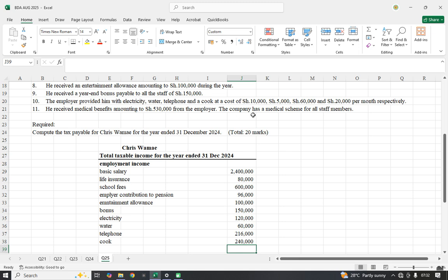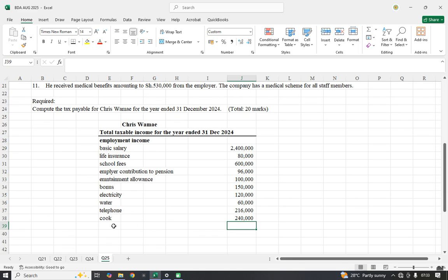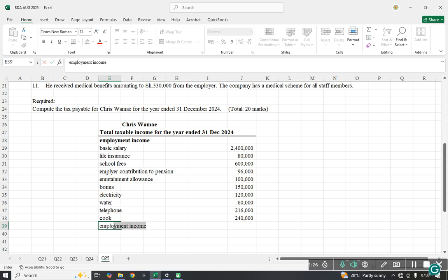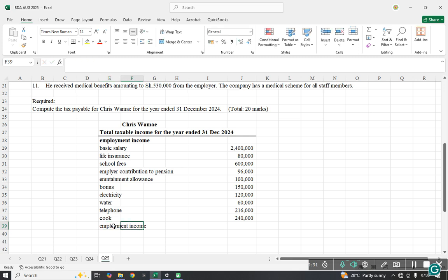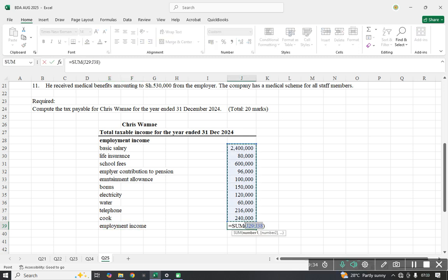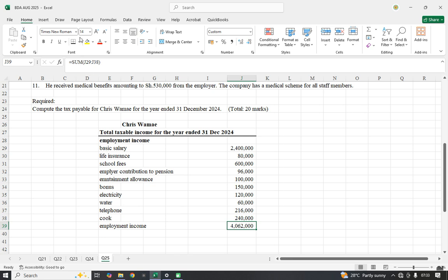He received medical benefits of 530,000 from the employer. The company has a medical scheme for all staff, making it non-discriminatory. If it is non-discriminatory it is not taxable; it would only be taxable if it were discriminatory, covering only a few employees. Since it covers all employees, the medical benefit is not taxable. We now sum up to get the total employment income.